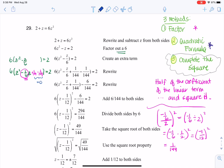Once we get there, we want to cut the parentheses off — but I can't ignore this term outside. So I'm going to distribute the six to that term, and that's why you see this minus six over 144. Six times one over 144 is six over 144.